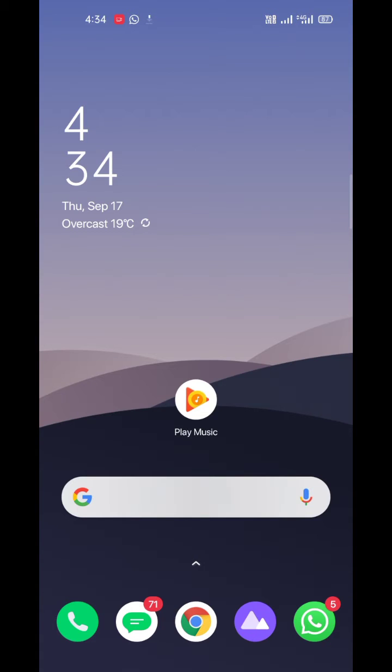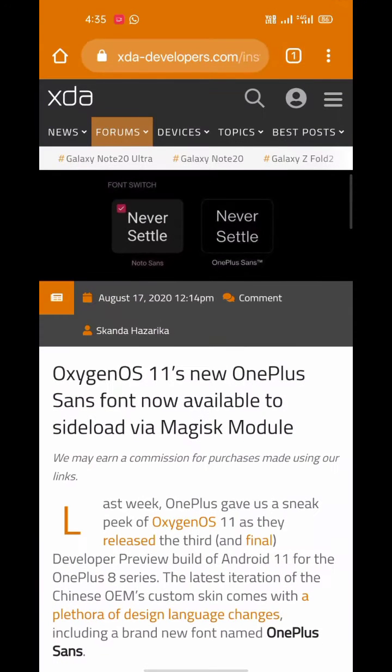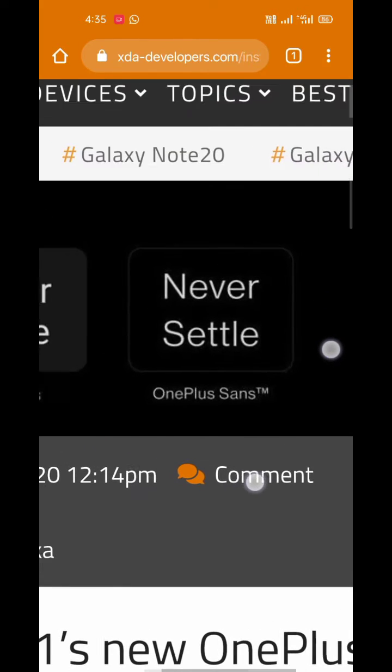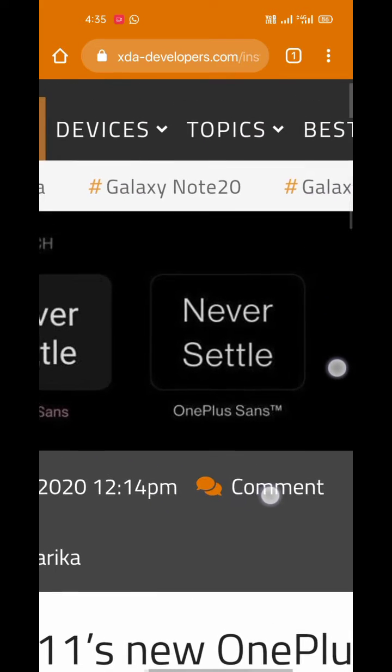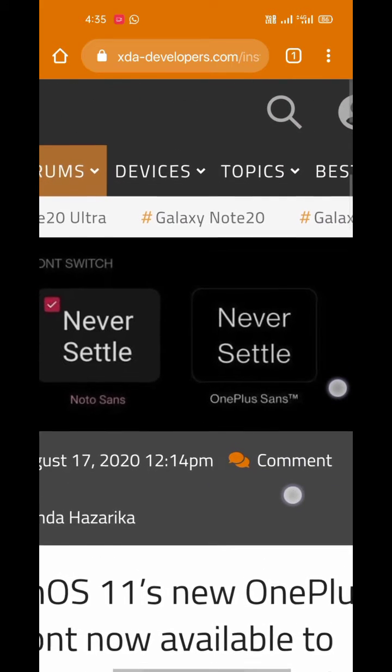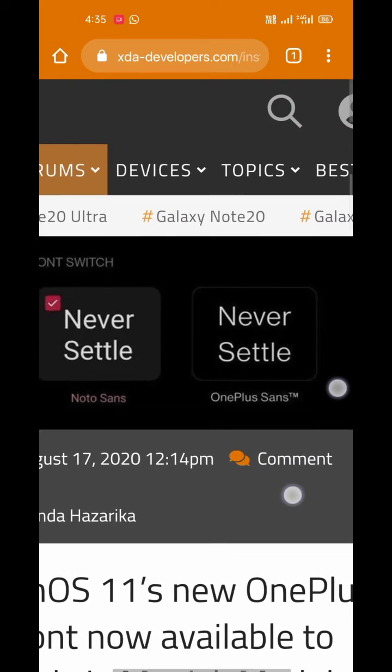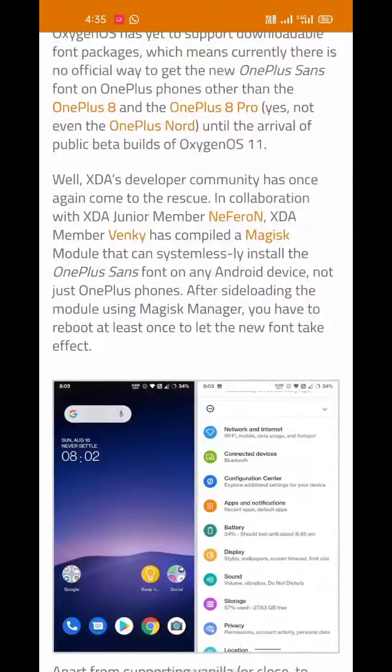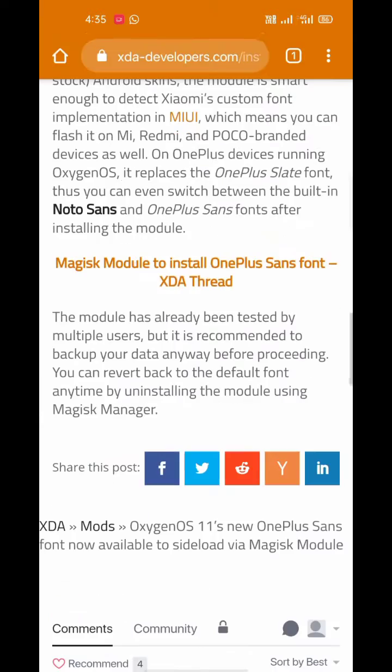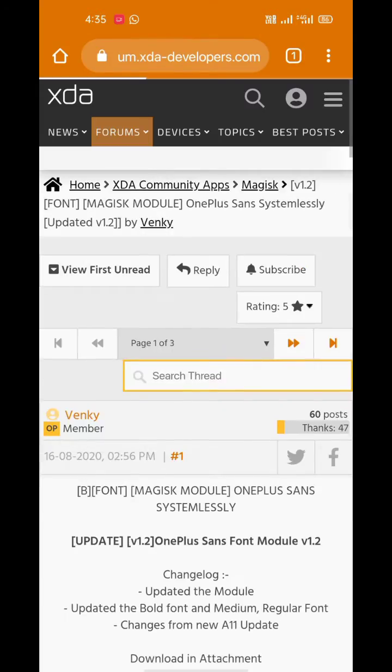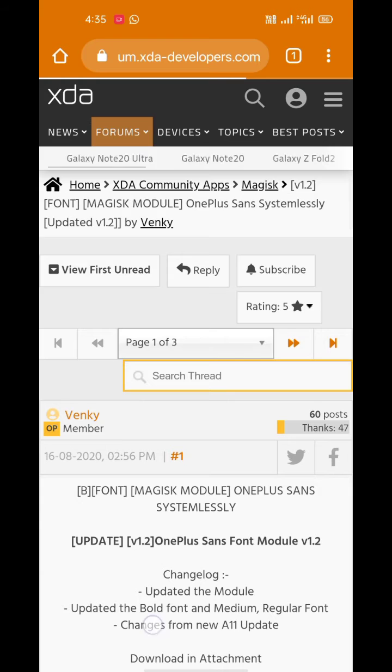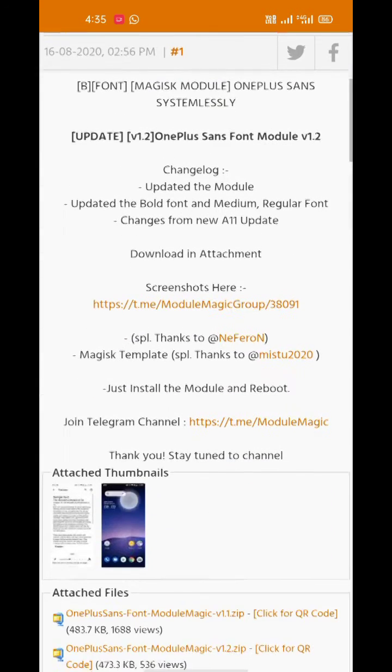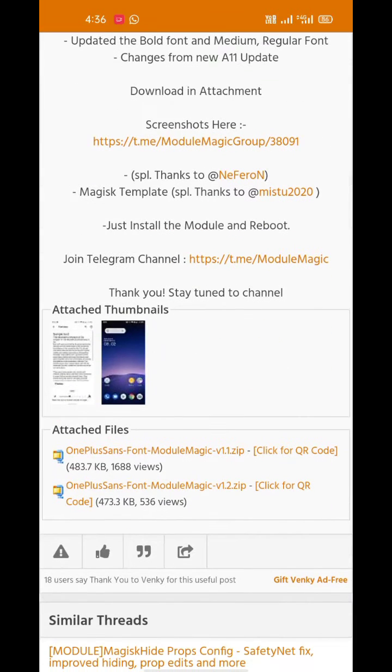Hey there, today I'm going to share the new OnePlus Sans font that was introduced with the release of OxygenOS 11. Currently this font can be installed with a Magisk module developed by XDA member Venki, but don't worry, you won't need to root if your phone supports installing custom fonts. First of all, download the Magisk zip file.